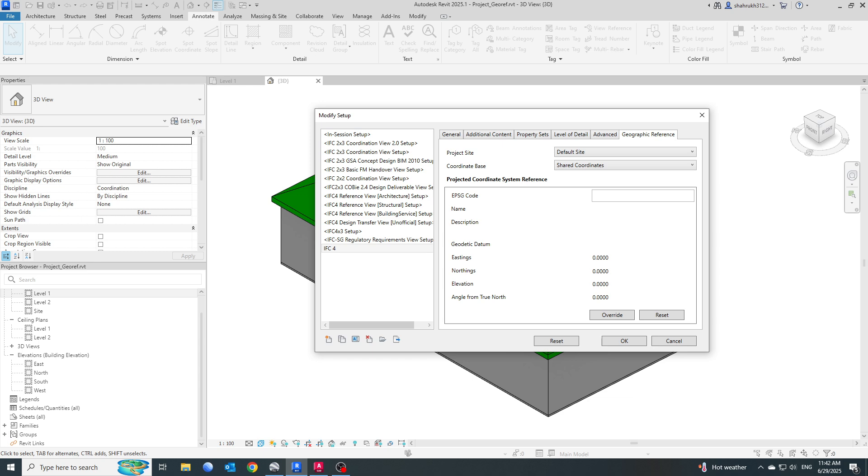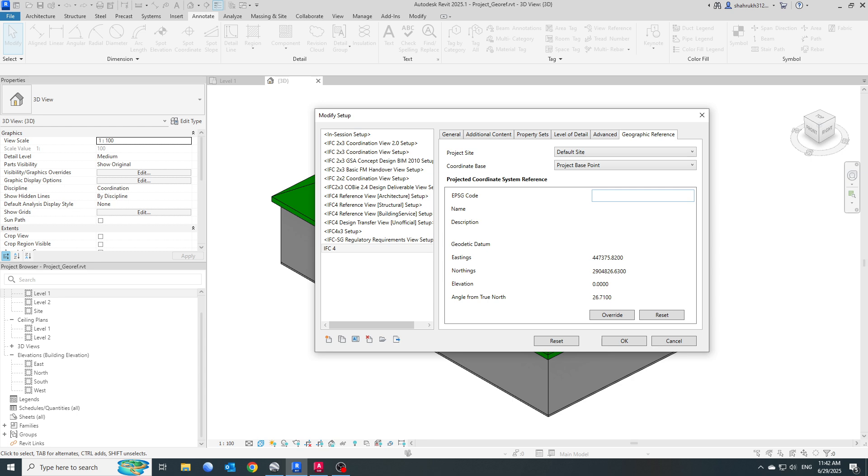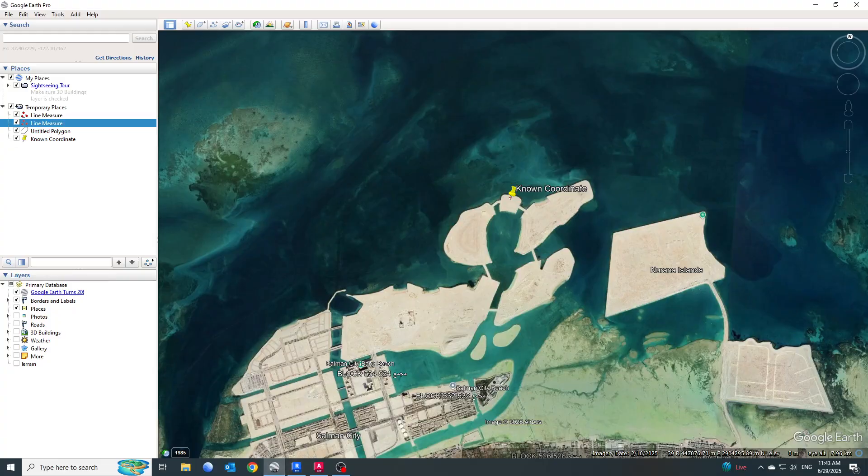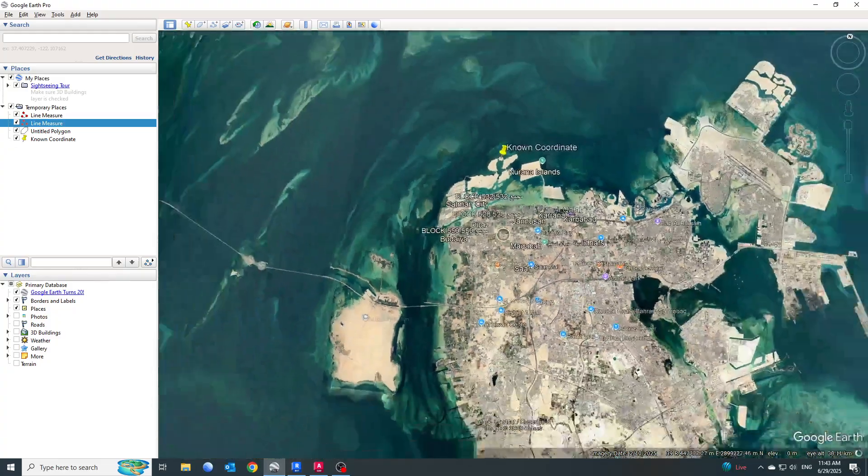Our model should be in proper coordinates. For this case, I will click on the Geographic Reference. My project site will be Default Site, coordinate base I will use as the Project Base Point, and then EPSG code. What is EPSG code? EPSG code refers to the European Petroleum Survey Group. For each specific location, like for each country, we have a specific code.